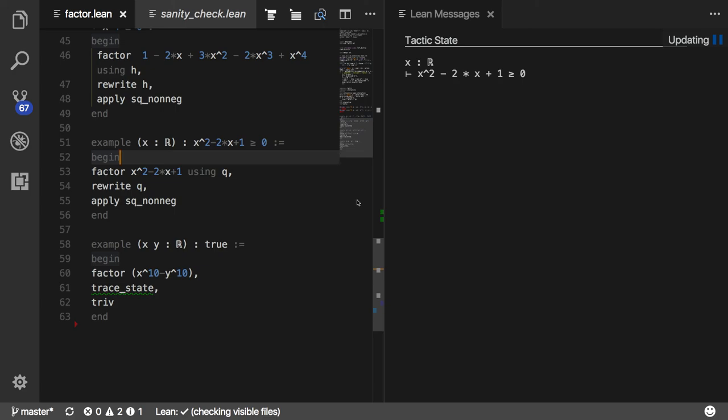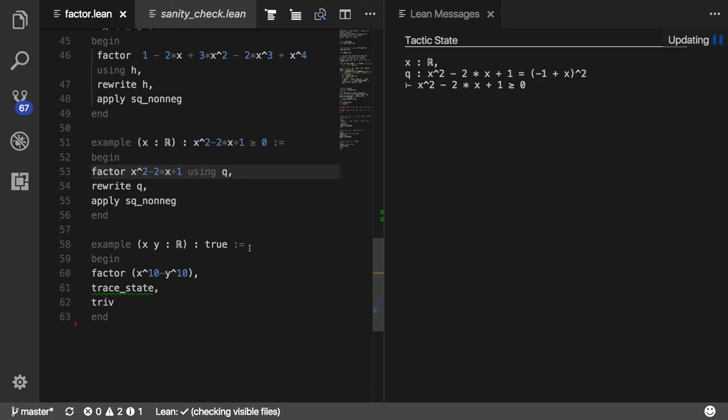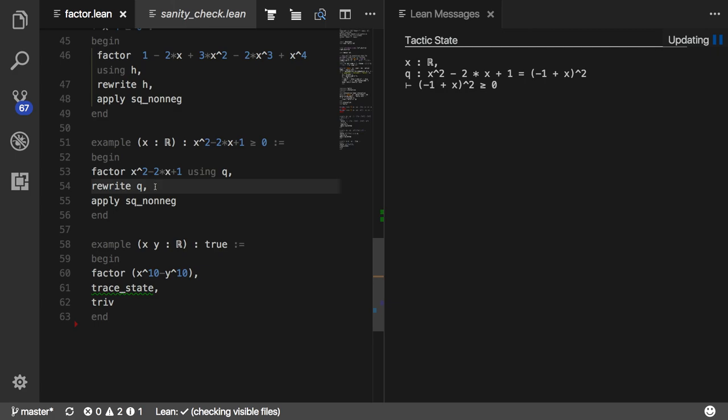Here's the context. X is real. We want to show the polynomial is non-negative. When I apply the factor tactic, it sends the polynomial to Mathematica, gets the factorization back. It verifies the equation and adds that to the context as a hypothesis available for me to use.